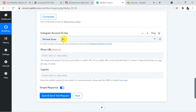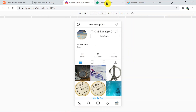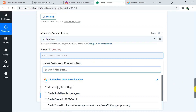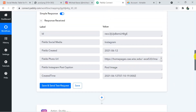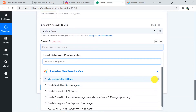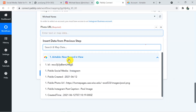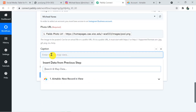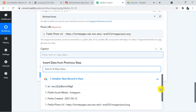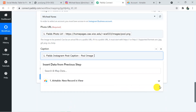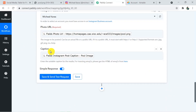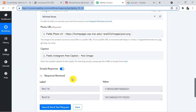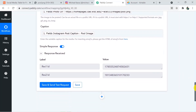All the details are visible — the Instagram account to use is Michael Karras, my Instagram account. For the photo URL, you can map it from the trigger window. When you click on the field, all the details from the previous step are available in the dropdown. I am adding the photo URL and mapping the caption as well. Now the photo URL and caption mapping are complete. Clicking Save and Send Test Request — the response is received, meaning the picture got posted on Instagram.